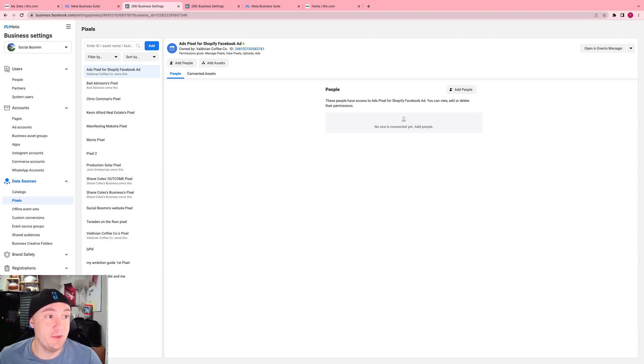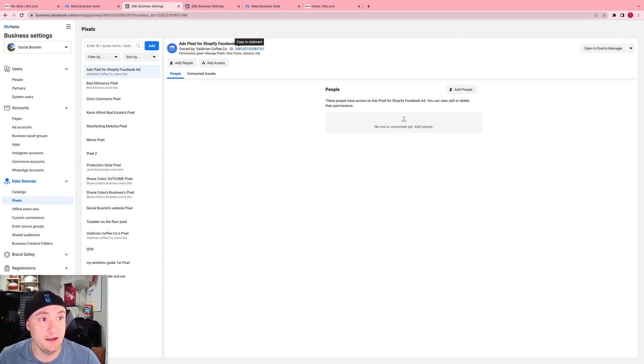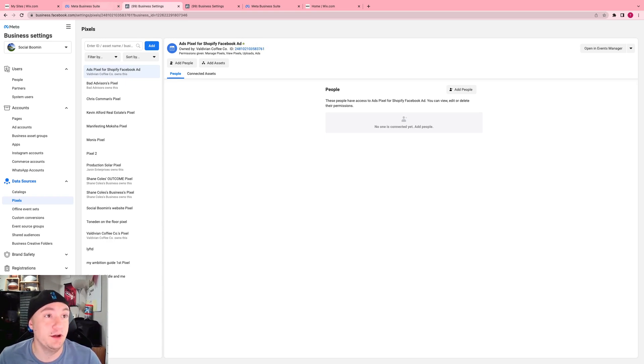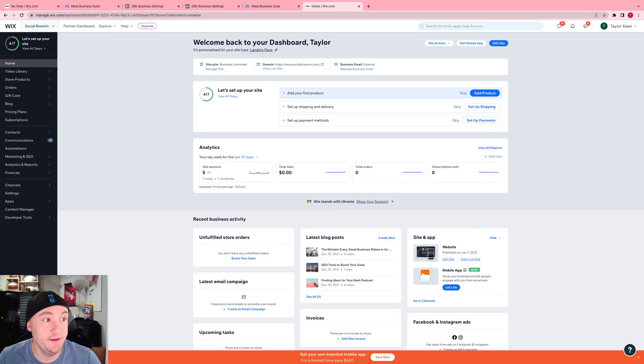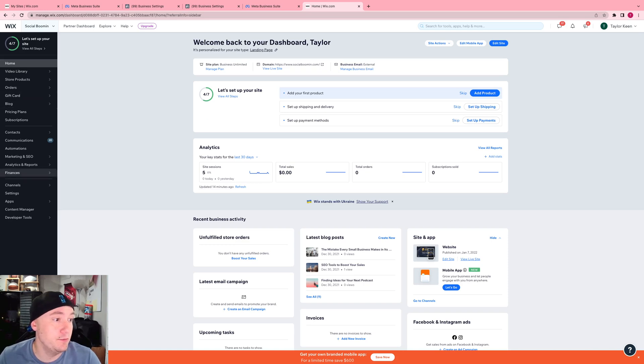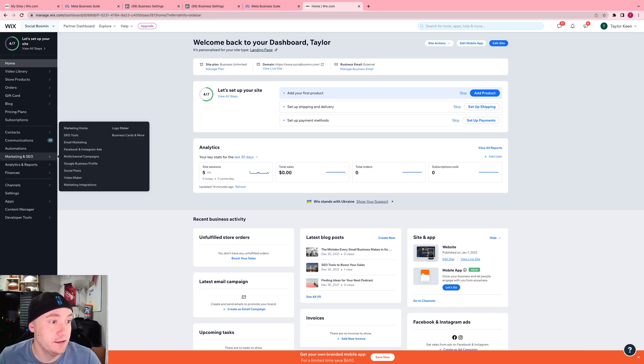After you have your pixel installed and you've got the pixel number right here, which you actually don't even need, it's just going to log into your Facebook. You're going to go to your Wix site, then you're going to go over here to marketing and SEO. Click on marketing integrations right here.